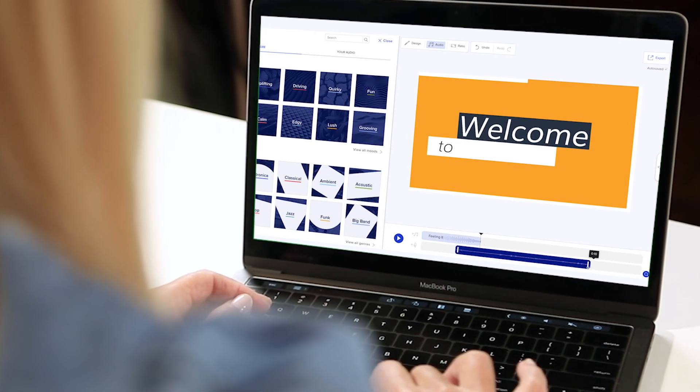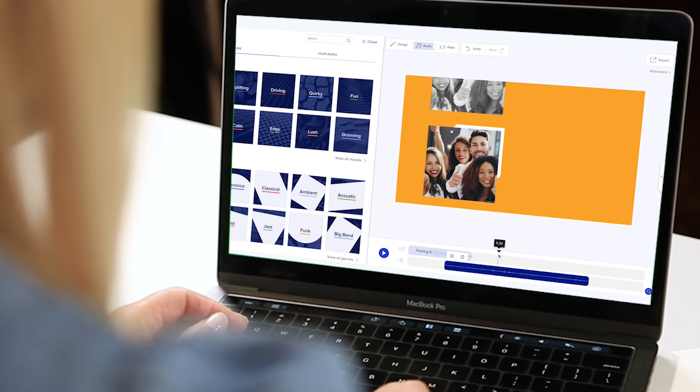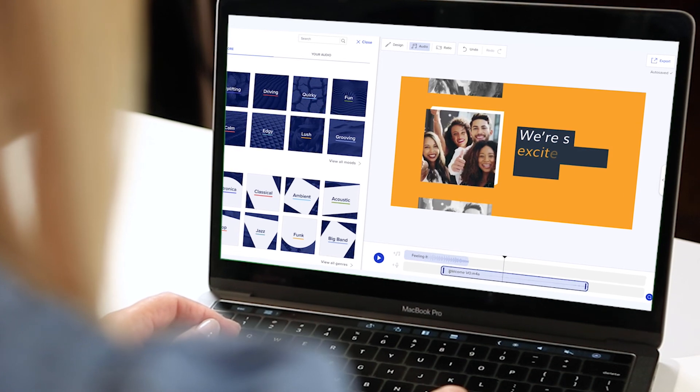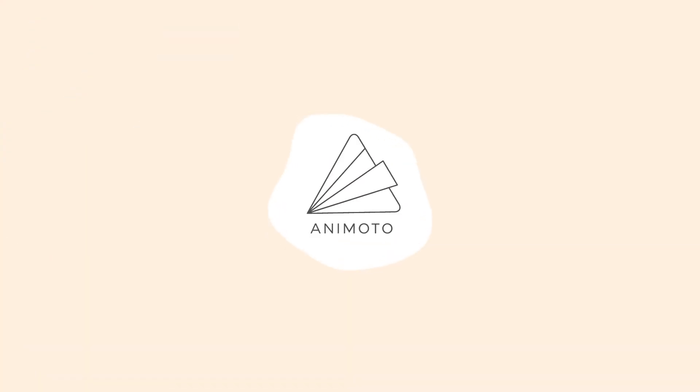That's it! Now you can record, upload, and customize your own voiceover when creating a video in Animoto.